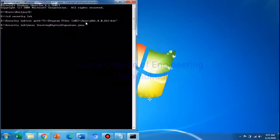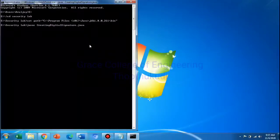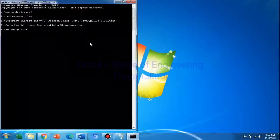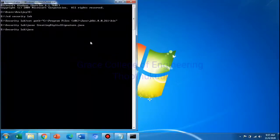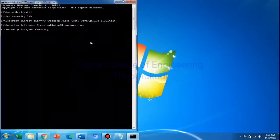So now run the program. Run: java Creating Digital Signature. To file. Okay.